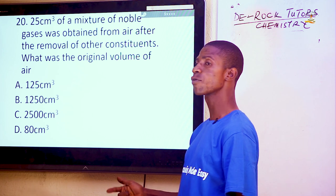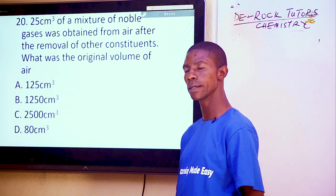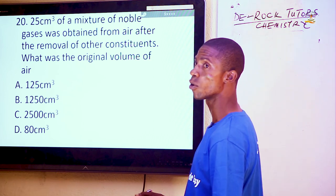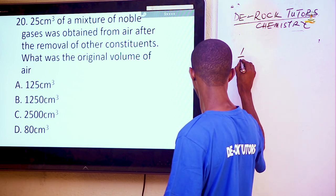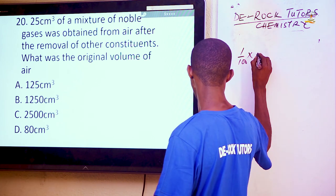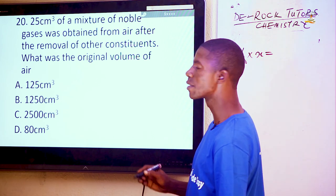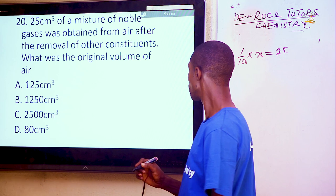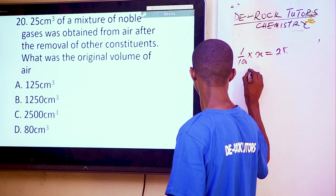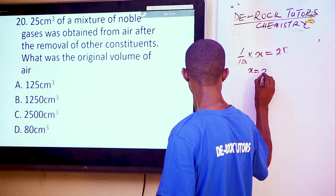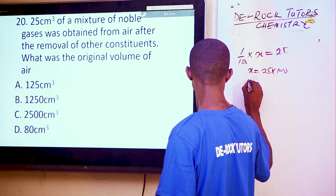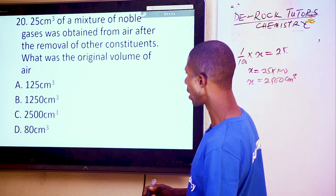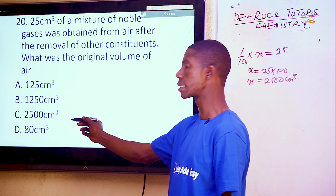Question 20: Noble gases make up 1% of air. Given that 25 cm³ of noble gas was obtained, we set up 1/100 × X = 25. Making X the subject, X = 25 × 100 = 2500 cm³. So the total volume of air is 2500 cm³, which is option C.